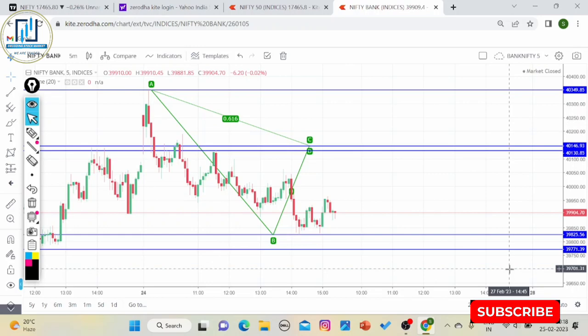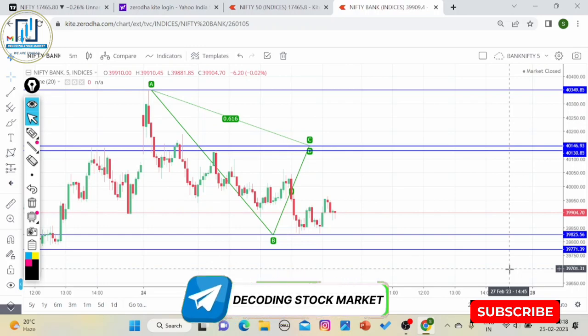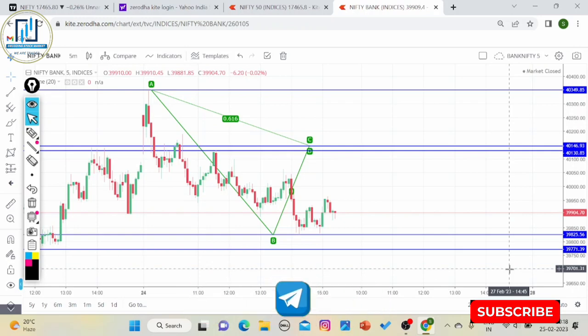आपको बताऊंगा कि किन companies का कितना weightage होता है। बैंक निफ्टी में 12 components होते हैं और Bank Nifty के components जो role play करते हैं, उन companies के बारे में आपको अच्छी तरीके से जानकारी होनी चाहिए। इन 12 में से जिनके main weightage हैं उन्हें follow करना चाहिए।